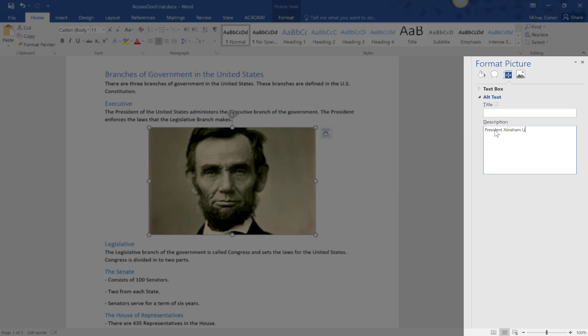As a note, you don't have to type, this is a picture of, etc. Use the description field, not the title field, as that is what the screen reader is going to be looking for. Close the format picture window when finished.